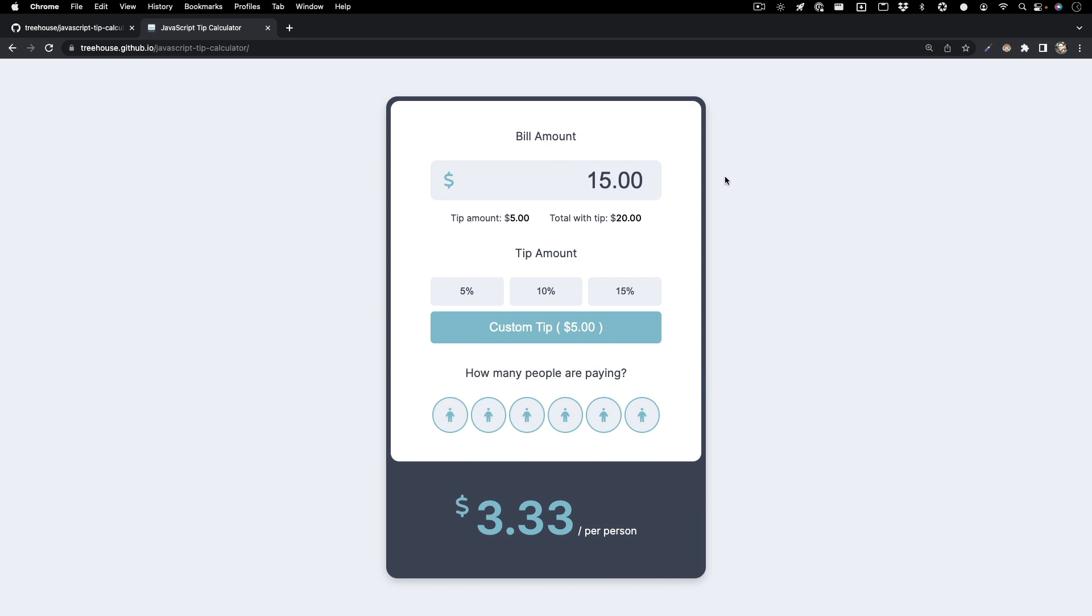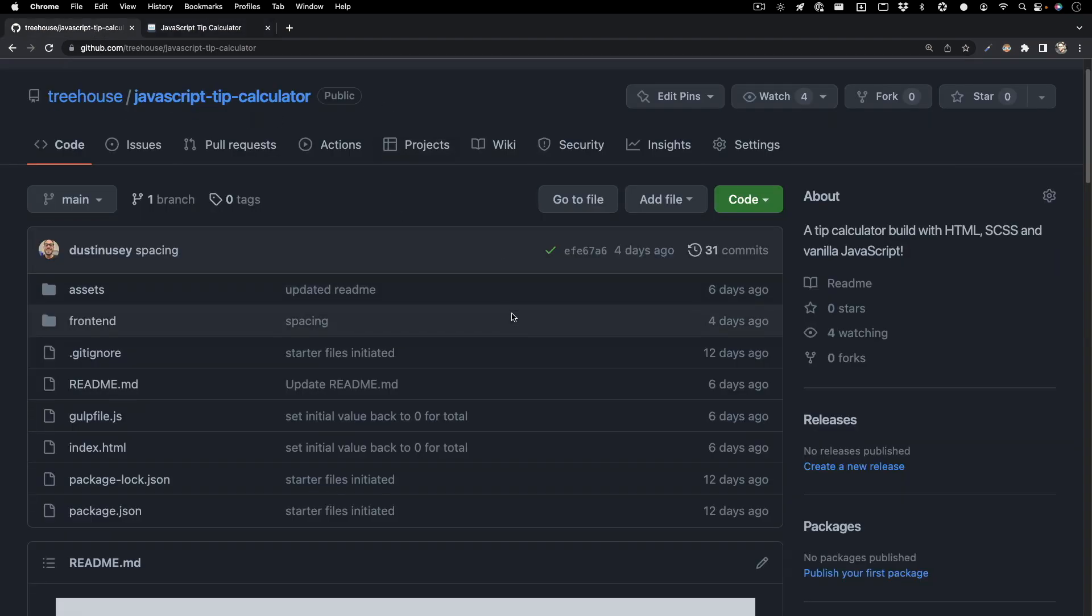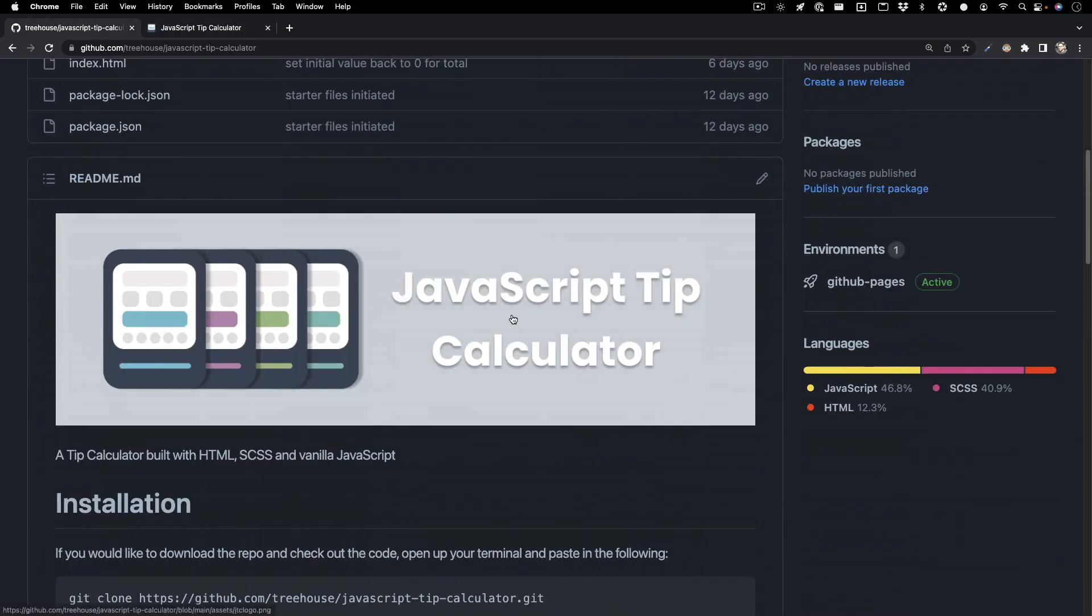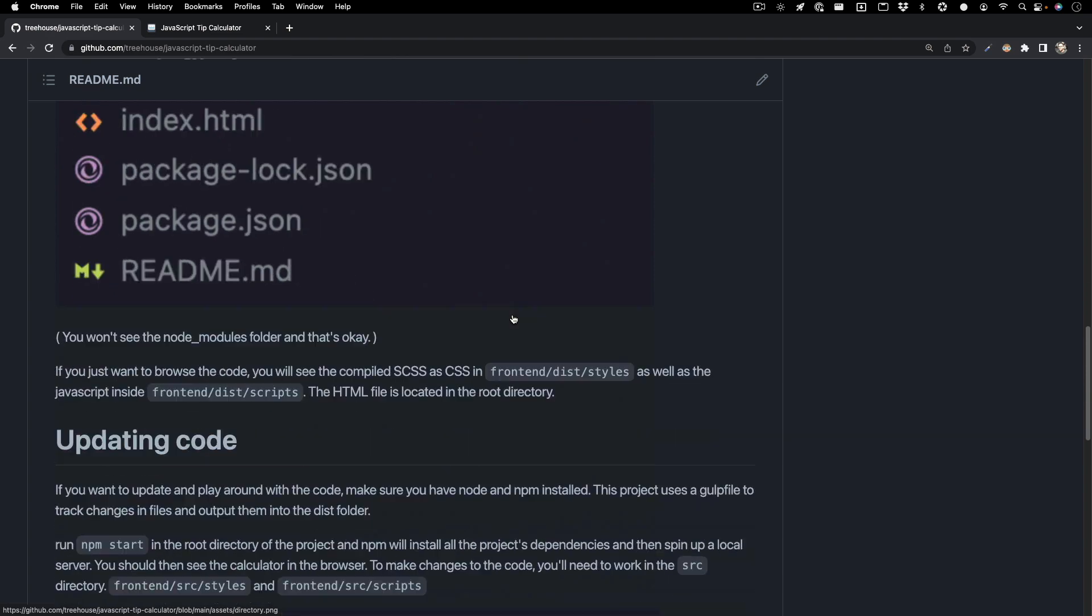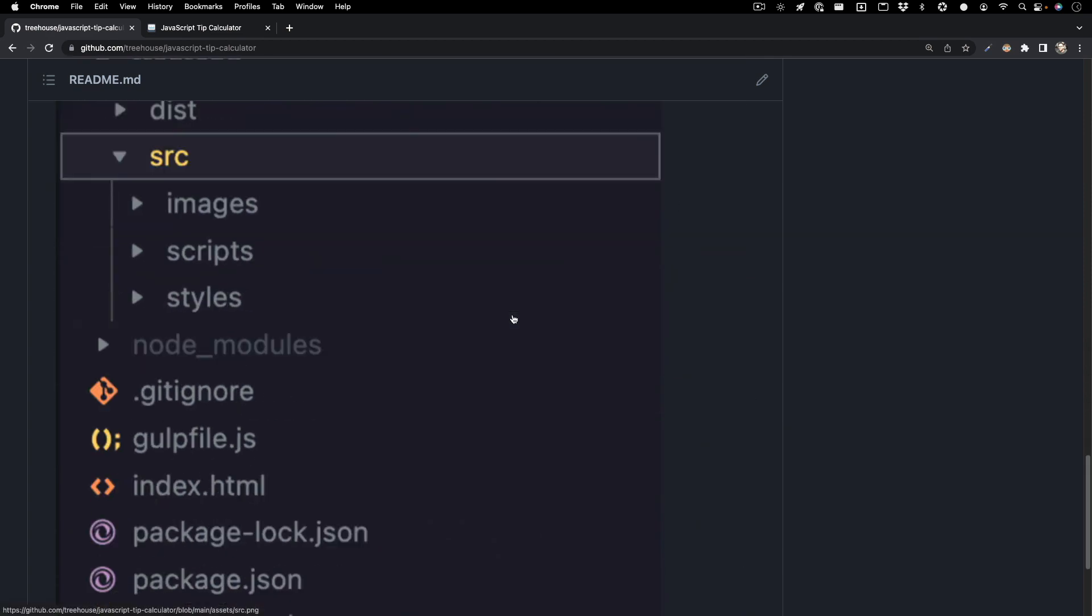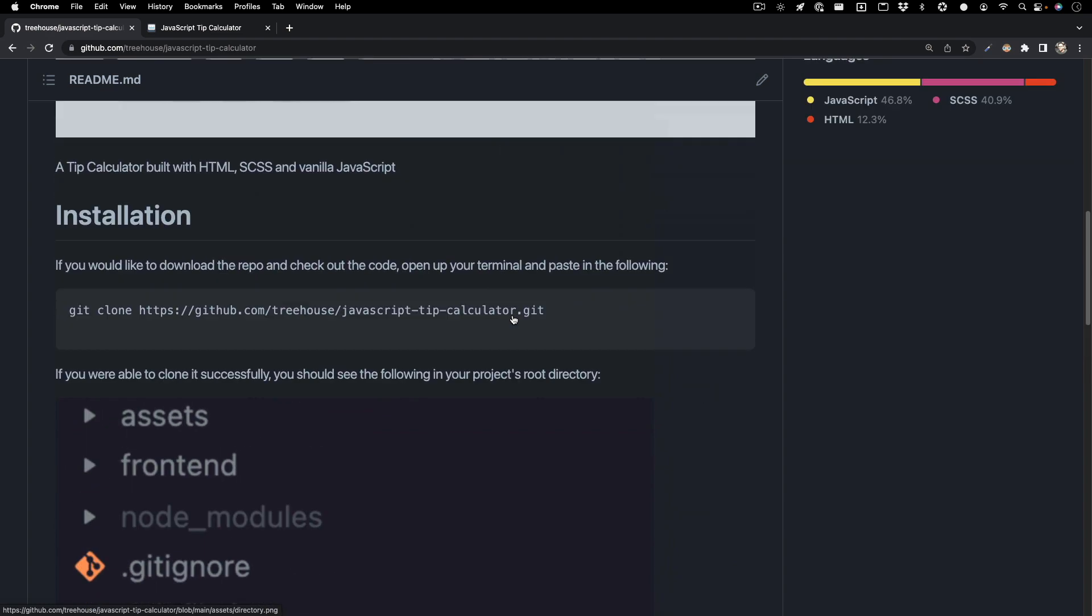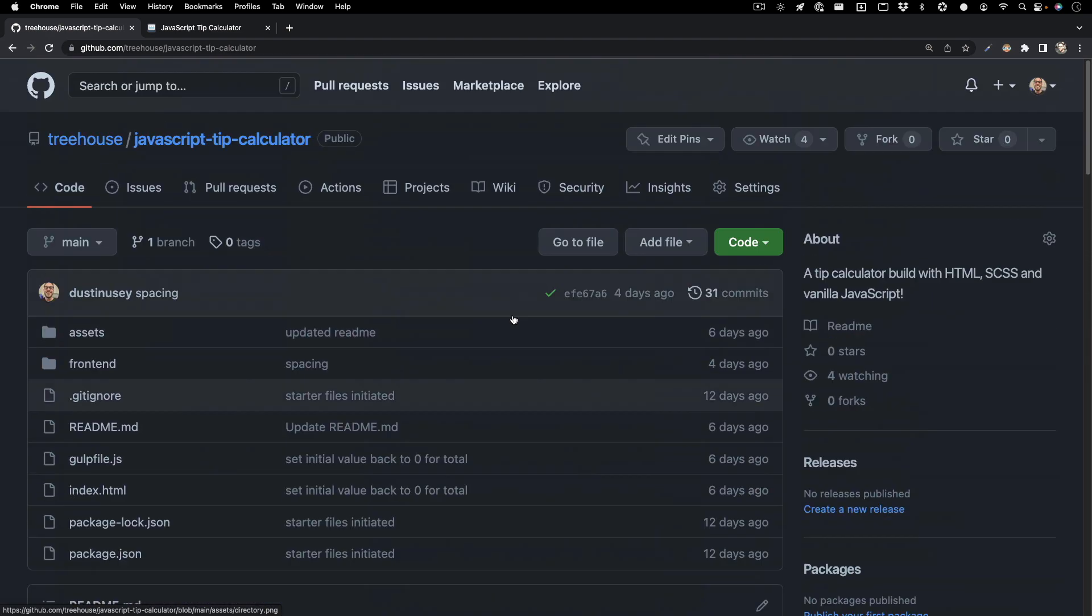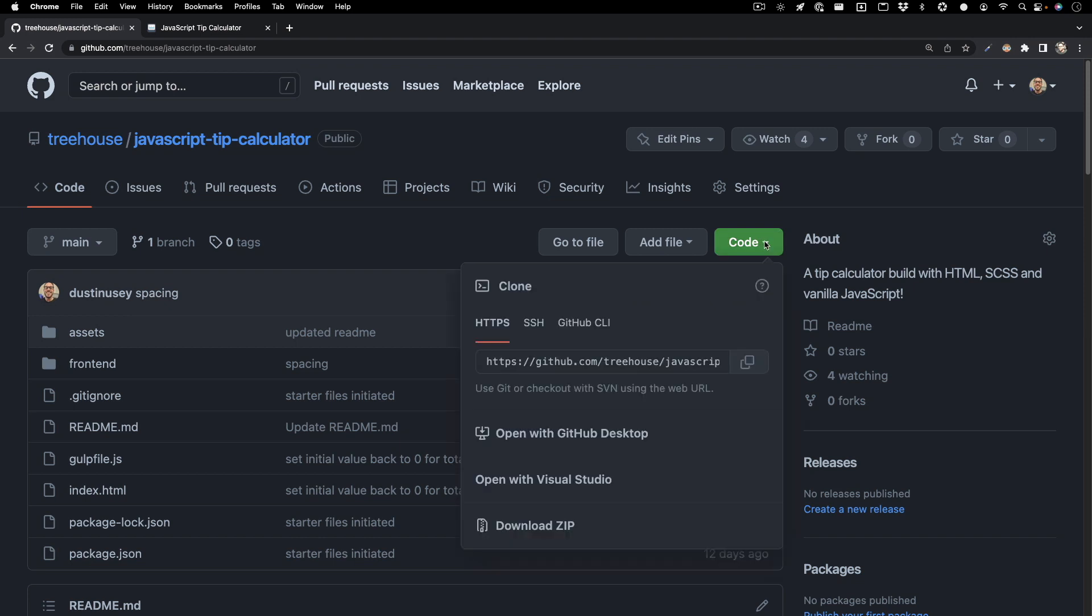Let's take a look at the code. Depending on where you're watching this, check out the teacher's notes or description for a link to our GitHub. Once you're there, you should see a page pretty similar to this. The README will give you instructions on how to download this project to your machine, but if you're following along, you can just follow what I do. You want to hit this button at the top right called 'code'. In the drop down, you want to hit this button here. It's going to copy the link to the project.